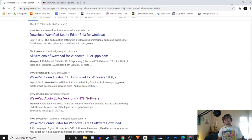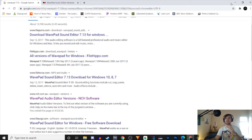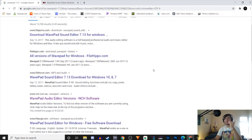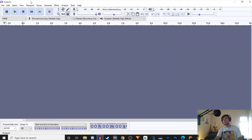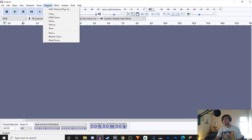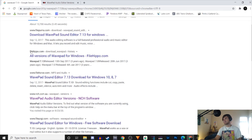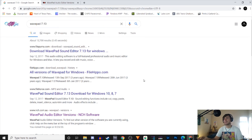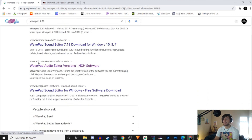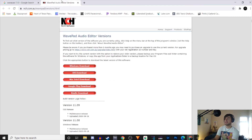WavePad is a really good sound editor, and in my opinion much more superior to Audacity. It seems a lot of people don't know about WavePad because everybody uses Audacity, but Audacity just looks so old and confusing. You can just type in WavePad and look for nch.com, because the other results — who knows what those are. It's free, though there might be a trial period.